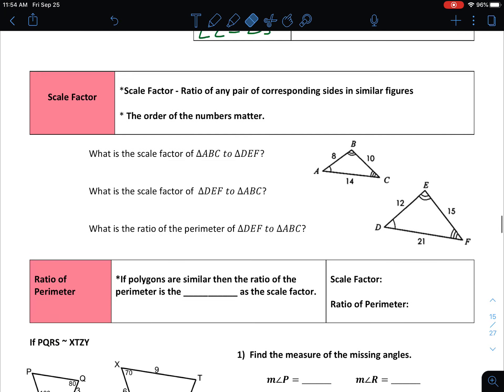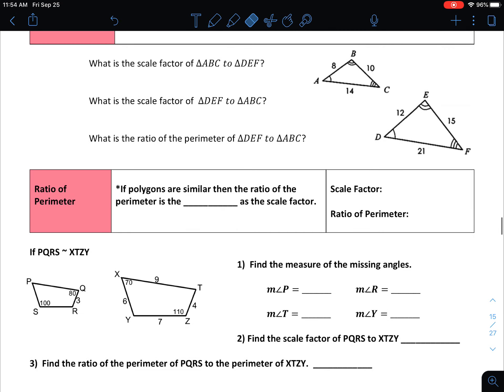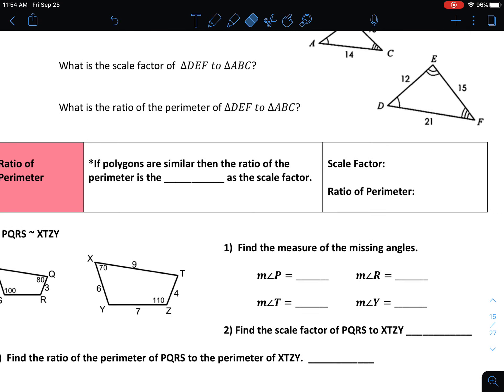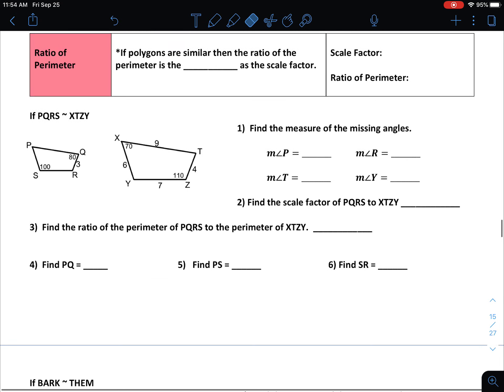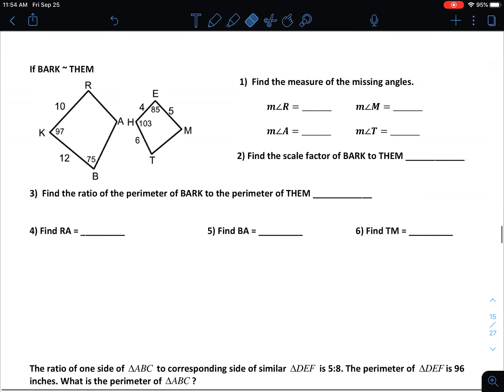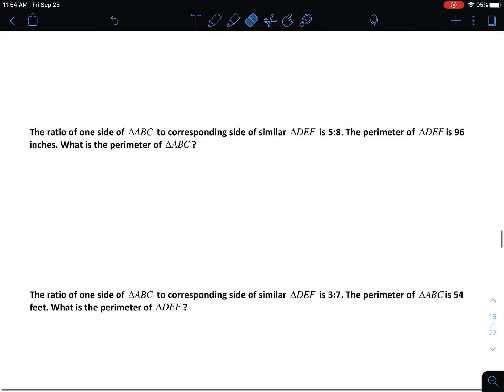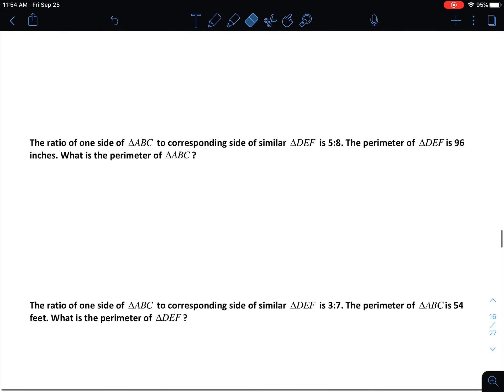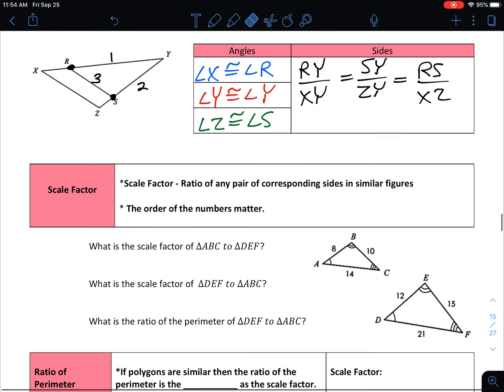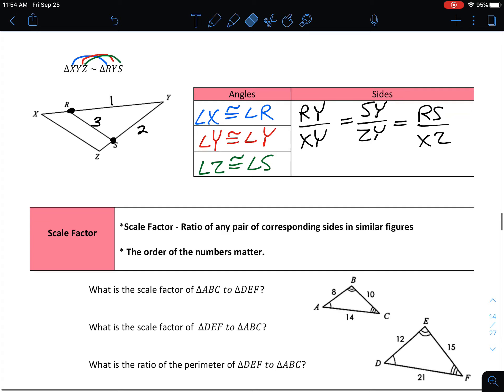That's all for this first part of the video. In the next part, we will talk about scale factor as well as the ratio of perimeters. We'll save that for the second part of this section of notes — that's a good stopping point for the first video, and we'll resume in the second.